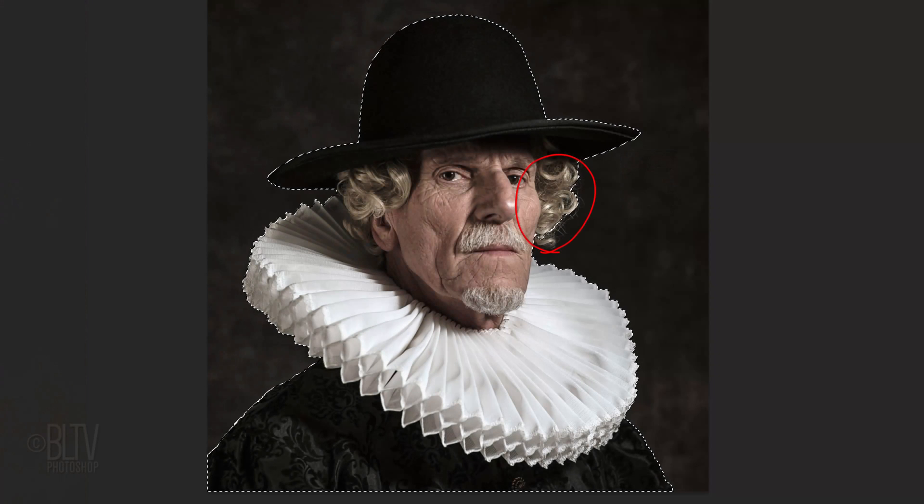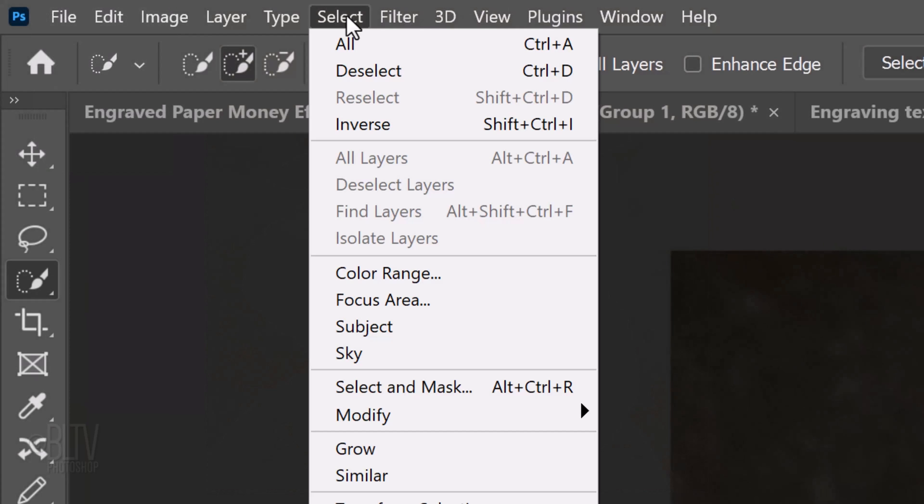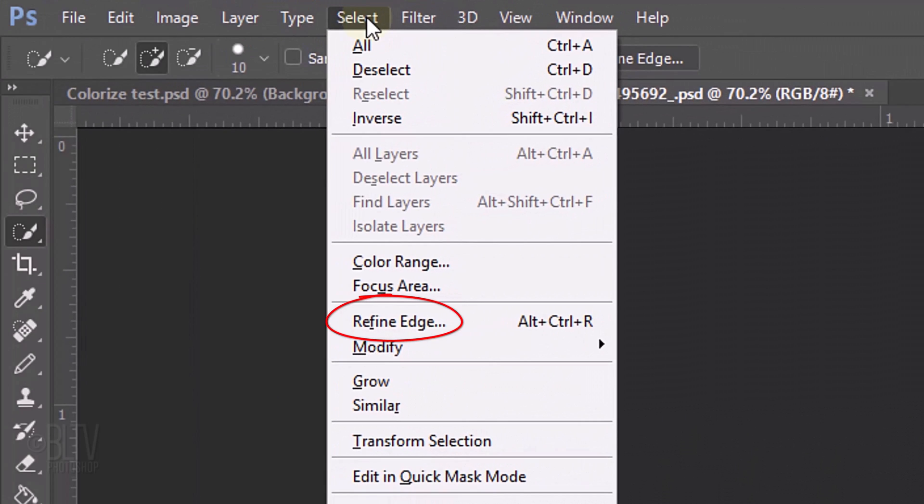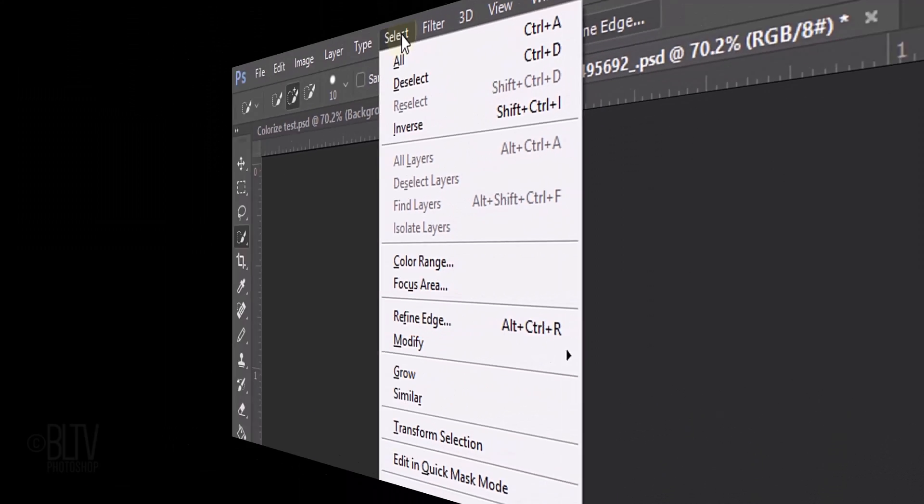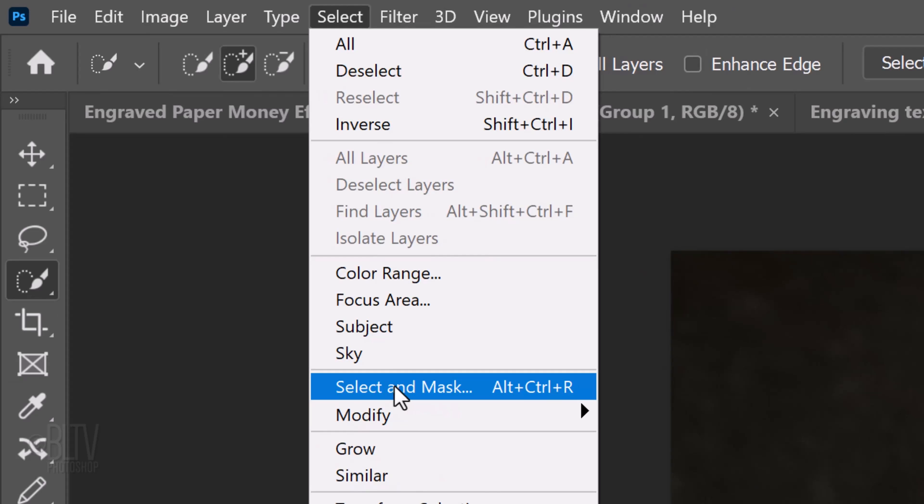If there are soft or feathery areas on your subject, I'll show you how to refine them. Go to Select. In versions earlier than CC 2015.5, click Refine Edge. In later versions, click Select and Mask. If you prefer to use Refine Edge, Shift-click Select and Mask.